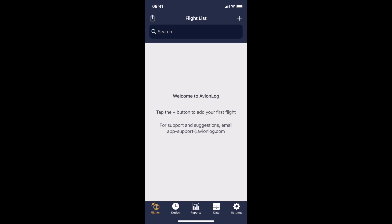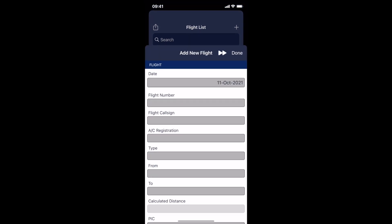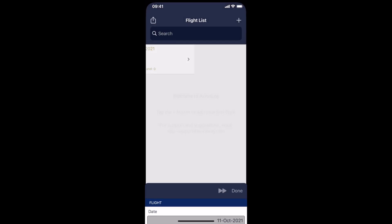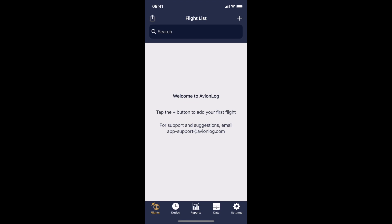So now when you start logging your flights on the flights page and you tap the plus button, these flights will now add on to that time. So effectively what you've done is you've carried forward your flight time from your paper logbook into Avionlog. And this saves you the hassle of having to enter every flight individually so that your logbook app has the same totals as your paper logbook.